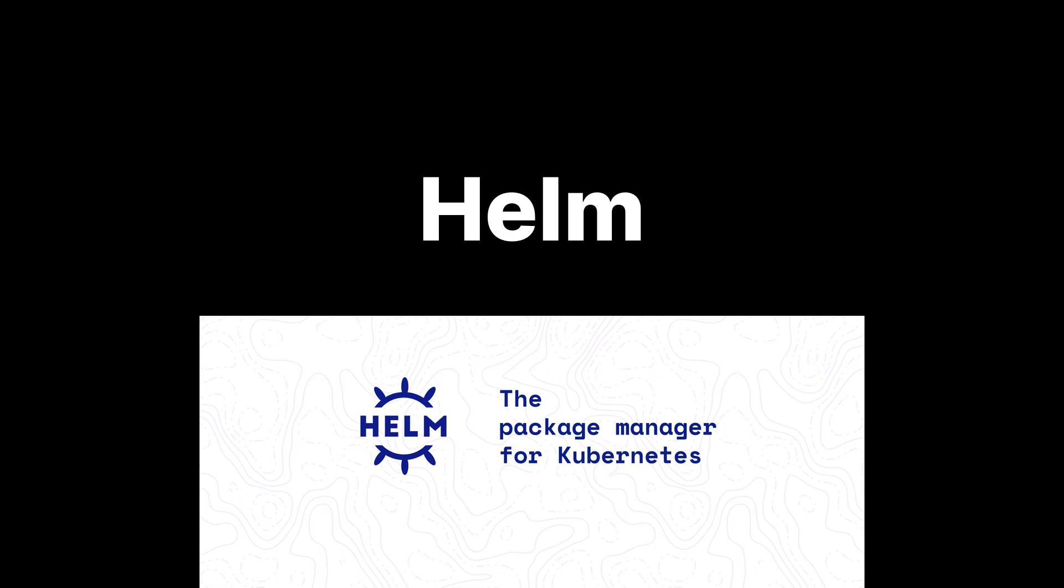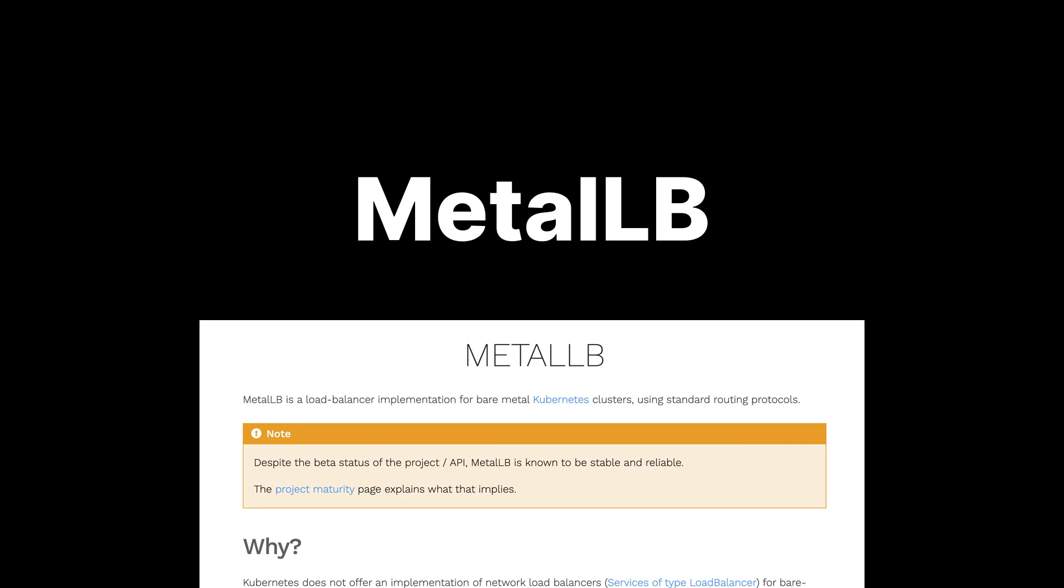MetalLB is used when you're running Kubernetes on bare metal without a cloud provider. Since cloud environments typically offer built-in load balancers, MetalLB fills that gap by providing a network load balancer for bare metal clusters, allowing services to be exposed externally.